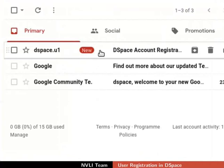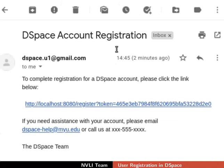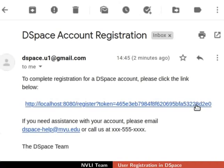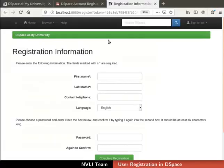It may take some time to get a DSpace account registration email. If you can't find the mail in the inbox, you can check in the other mail folders. Open the DSpace account registration email. The account registration mail contains a registration link. You will receive a different token number in the registration link as compared to mine. Click on the registration link provided in the email. If you are accessing DSpace from a remote machine, type the remote machine IP instead of localhost.